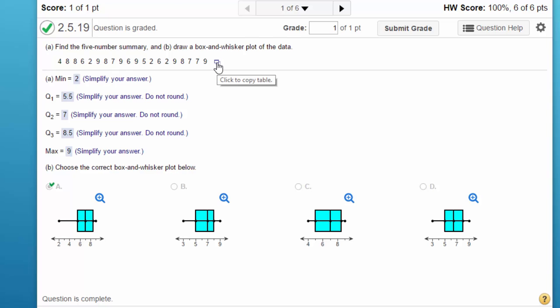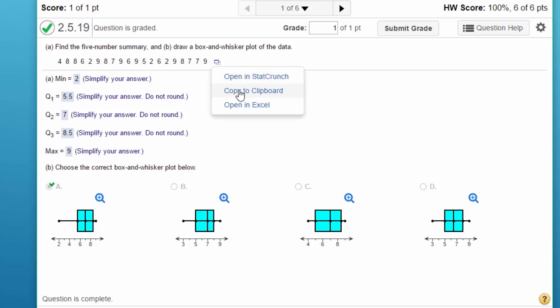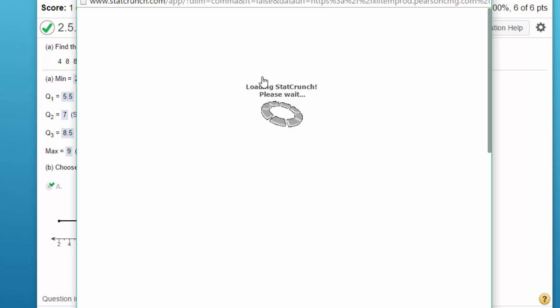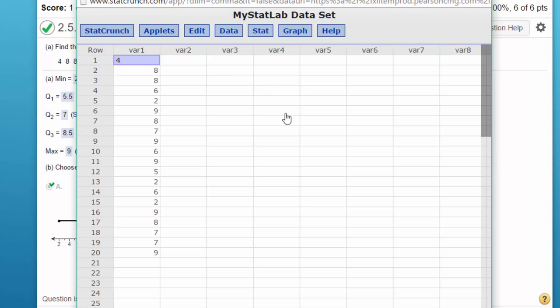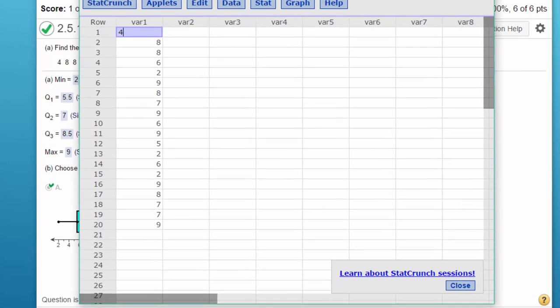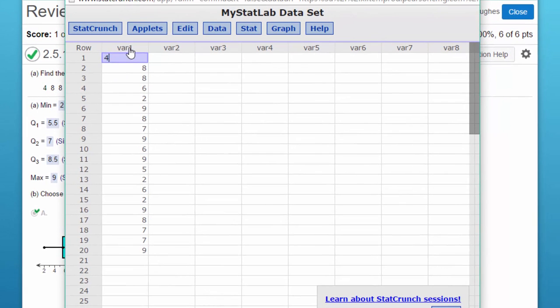We've got this little icon there which says 'copy to a table.' Click on that, you can open in StatCrunch, you can copy it to your clipboard in case you've got some other stats program you're using, or you can open in Excel. I'm going to open in StatCrunch and we have our data in this column, variable one.